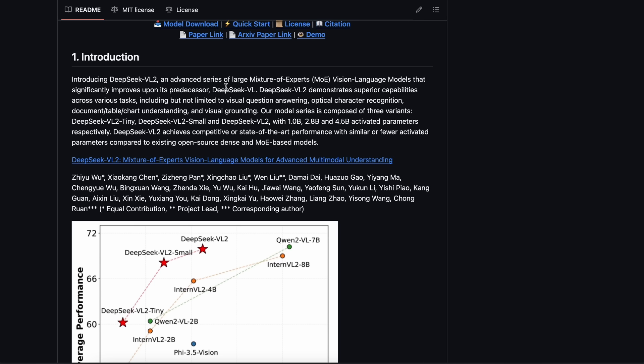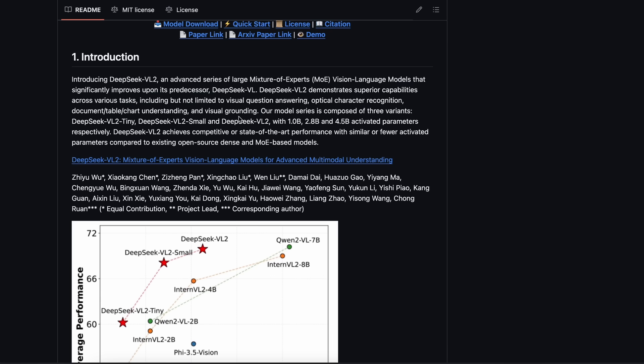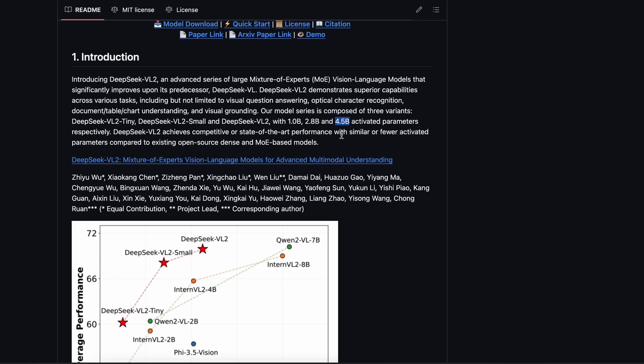As the model's name suggests, it's a vision language model, which means that it can perform vision tasks by analyzing images and letting you chat about them. It demonstrates superior capabilities across various tasks, including but not limited to visual question answering, optical character recognition, document/table/chart understanding, and visual grounding. There are three variants of the model. There's a VL2-tiny model that is about 3 billion parameters and comes with 1B activated parameters per inference, while there's also the DeepSeek VL2-small model, which is about 16B parameters and comes with 2.8B activated parameters, and the biggest one is the 27B model that comes with 4.5B activated parameters, which is also great to see.